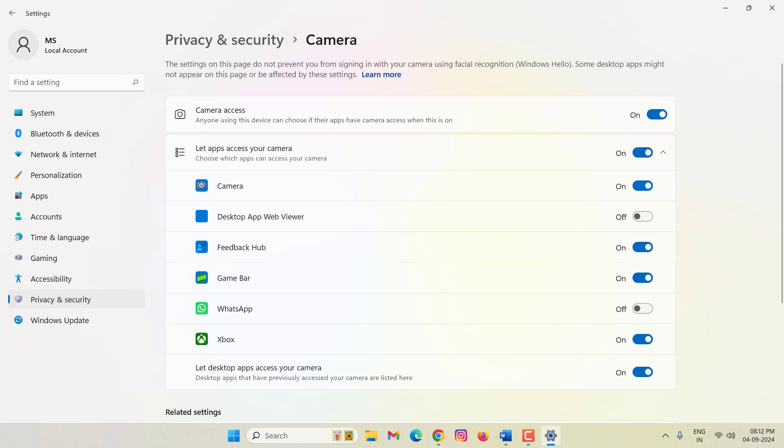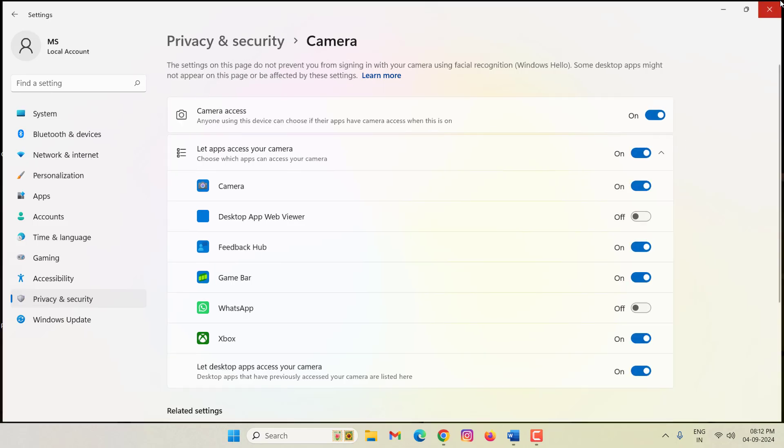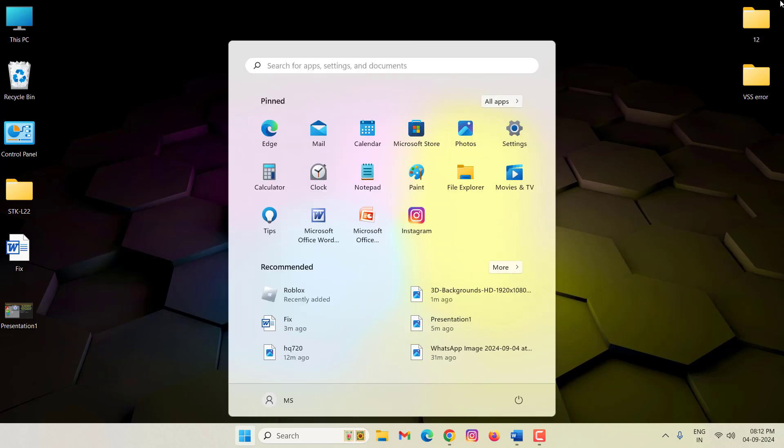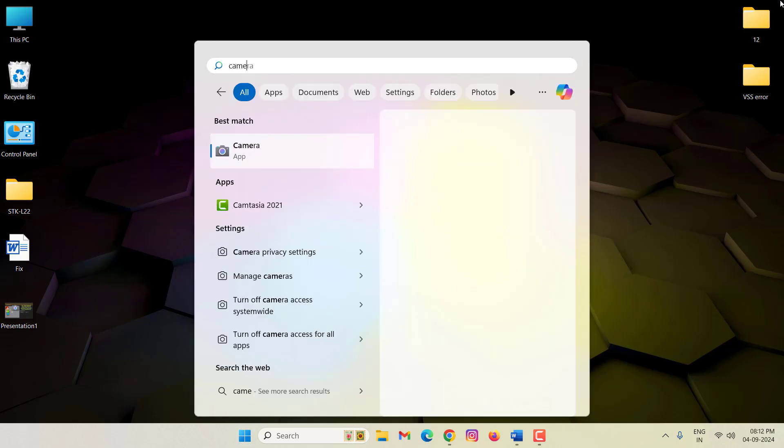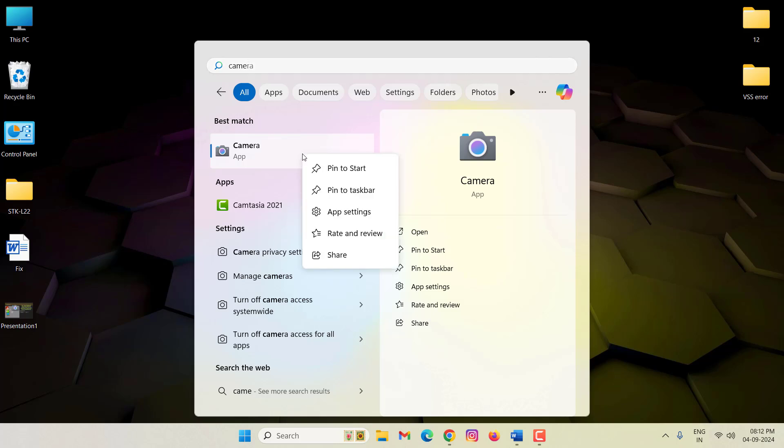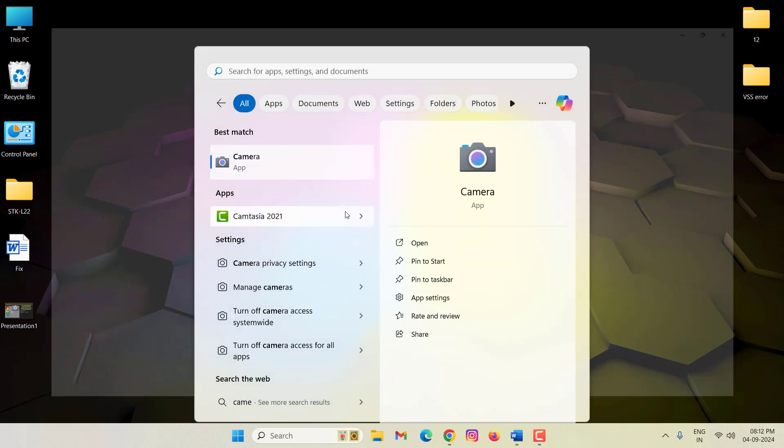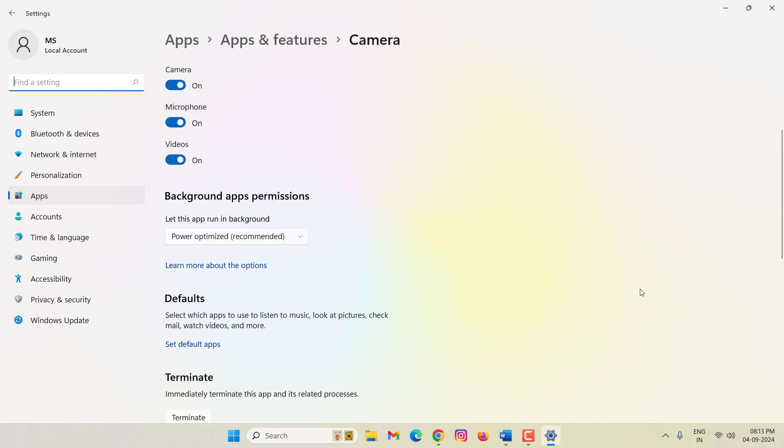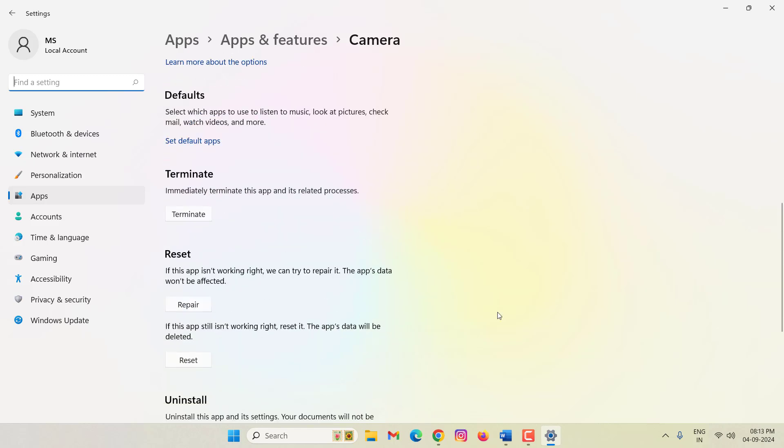After that, close this window, press the Windows key, then search here Camera, right click on this, click on App settings. Here scroll down, then click on Repair.